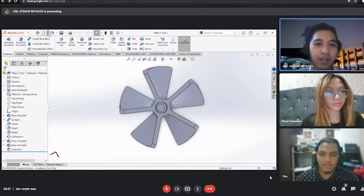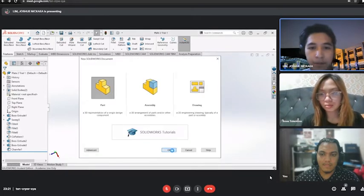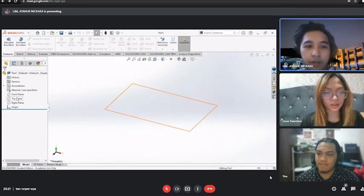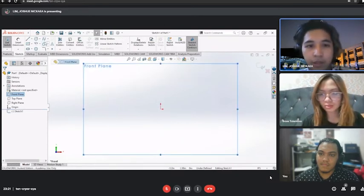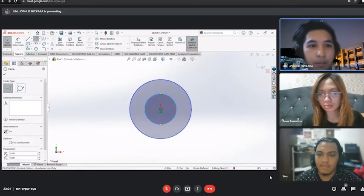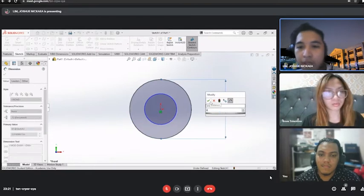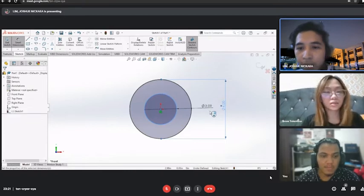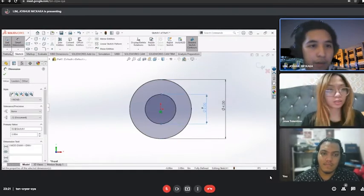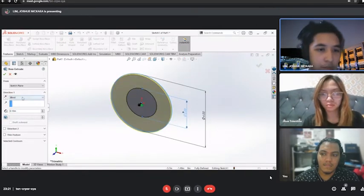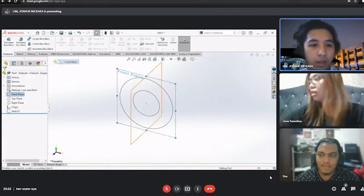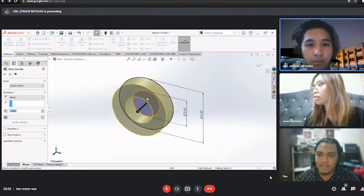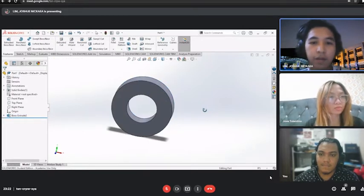So first, we will make a new part. Then, on the front plane, we will make a circle that we embossed. Let's measure that using smart dimension. We will put this in a diameter of 4 inches. And this one, make it 2 inches. Then, after, we will extrude. There, 1 inch.